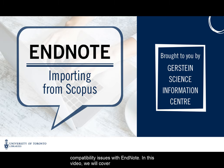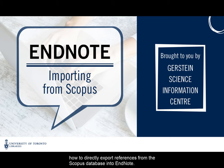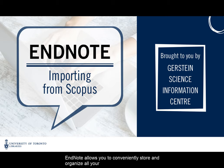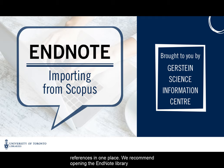In this video, we will cover how to directly export references from the Scopus database into EndNote. EndNote allows you to conveniently store and organize all your references in one place.